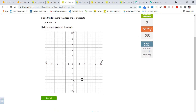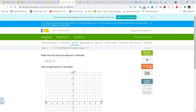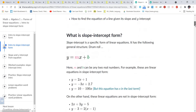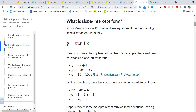For y equals negative 4x minus 6, the y-intercept is negative six and the slope is negative four, or negative four over one. Remember: negative slopes go down and right, positive slopes go up and right. So go down one, two, three, four and over one. There's the slope — down four, over one. That's a review of slope-intercept form, y equals mx plus b.